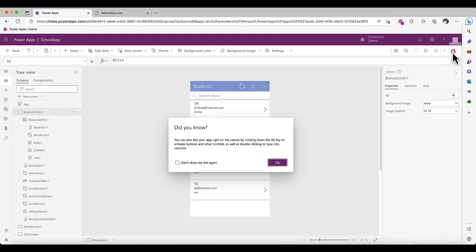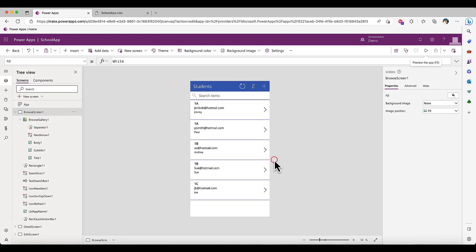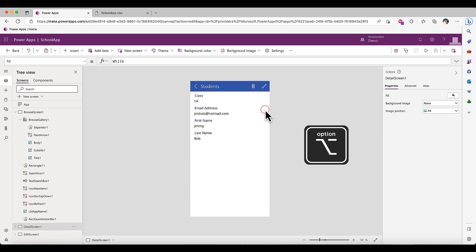We don't necessarily need to click the preview button to test the functionality of these buttons. In fact, on our Canvas app, we can hold down the Alt key on Windows or the Option key on a Mac to navigate the app the same way.